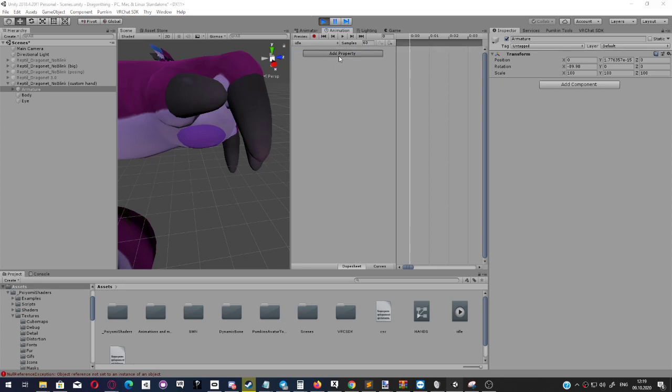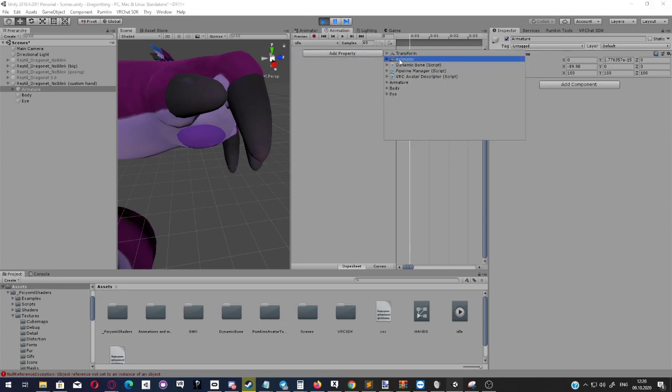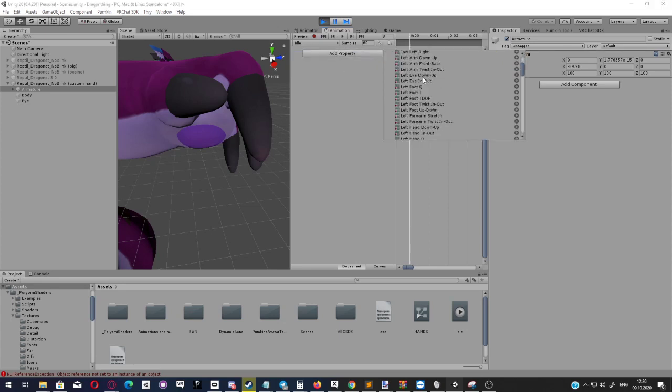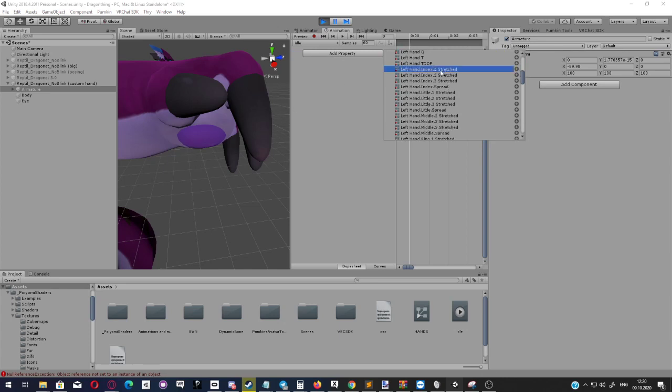Now, to speed this up a little, you can go where you want to be. For example, here I want to make a bunch of animations for the left hand.